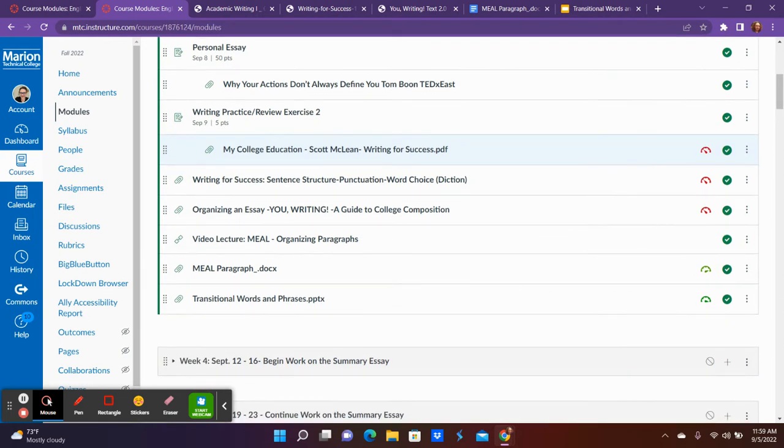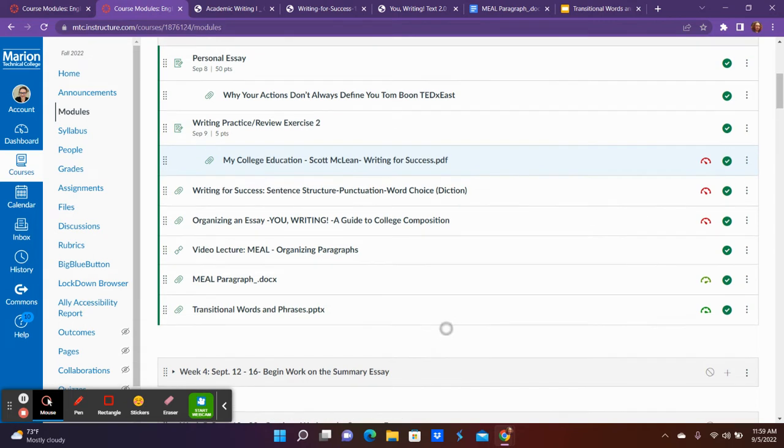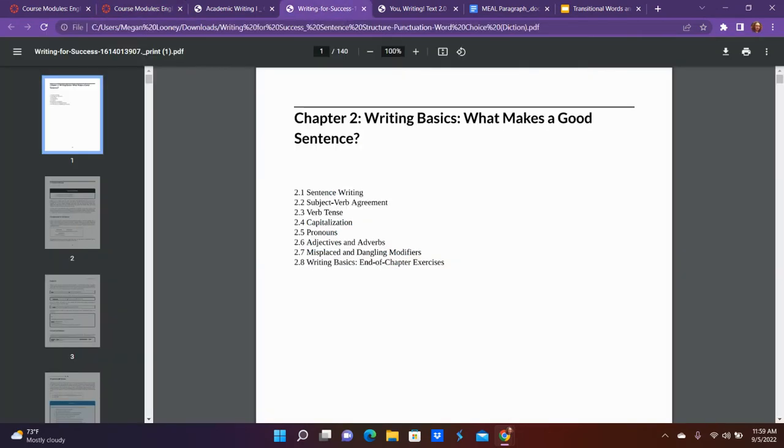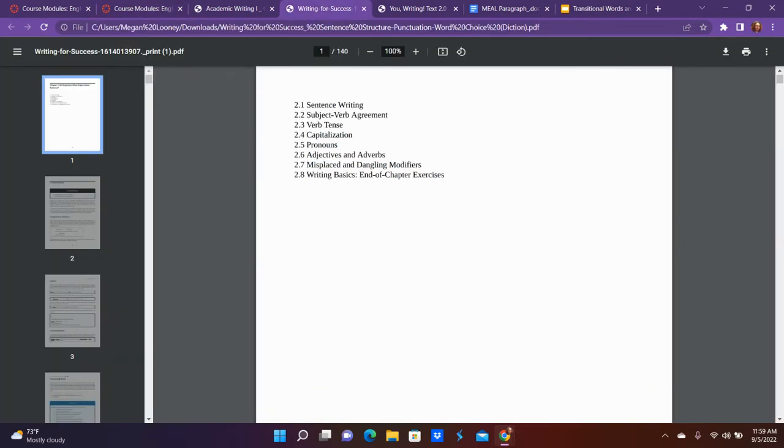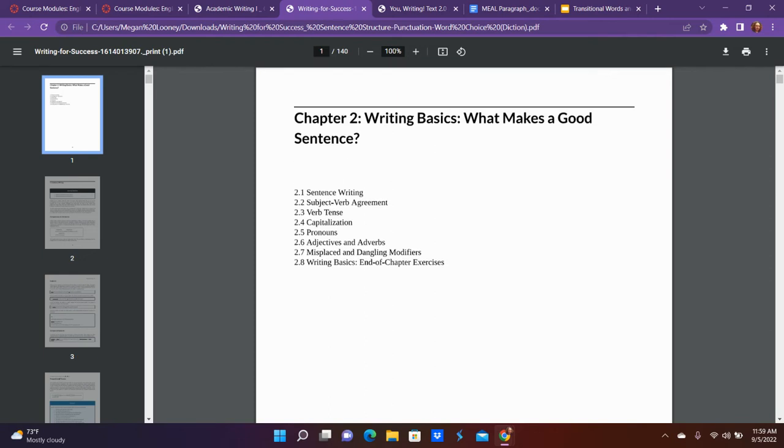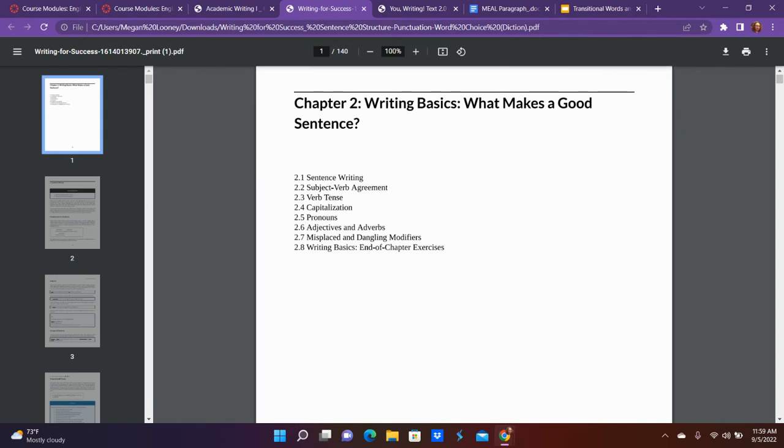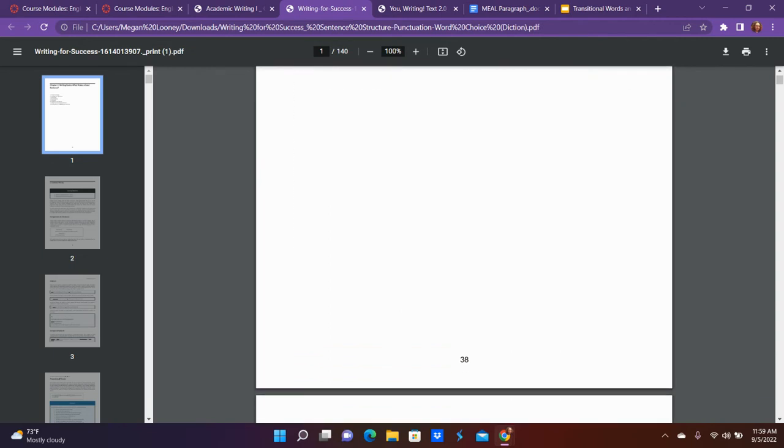Everything else below are resources to make sure you're doing your best possible work and setting you up for success. This first one, the Writing for Success Sentence Structure, when you click on it takes you to a PDF which is this. It is a very lengthy PDF, 140 pages. I do not expect you to read this whole thing.